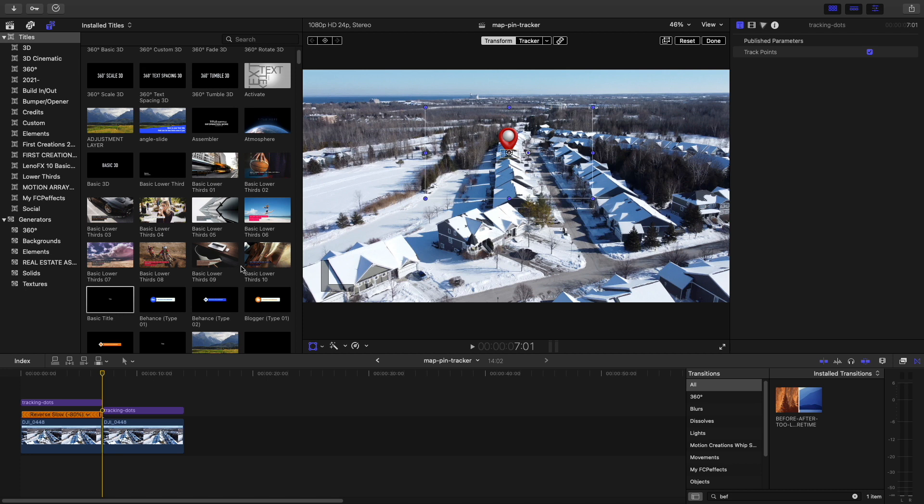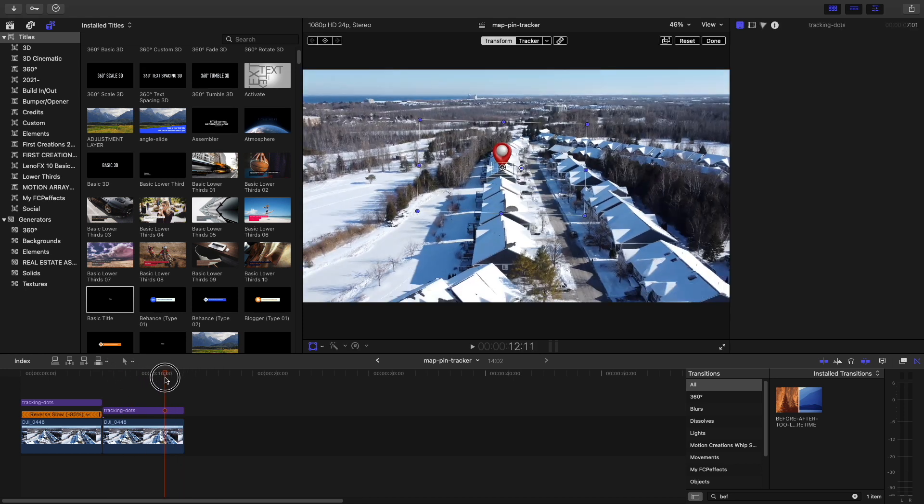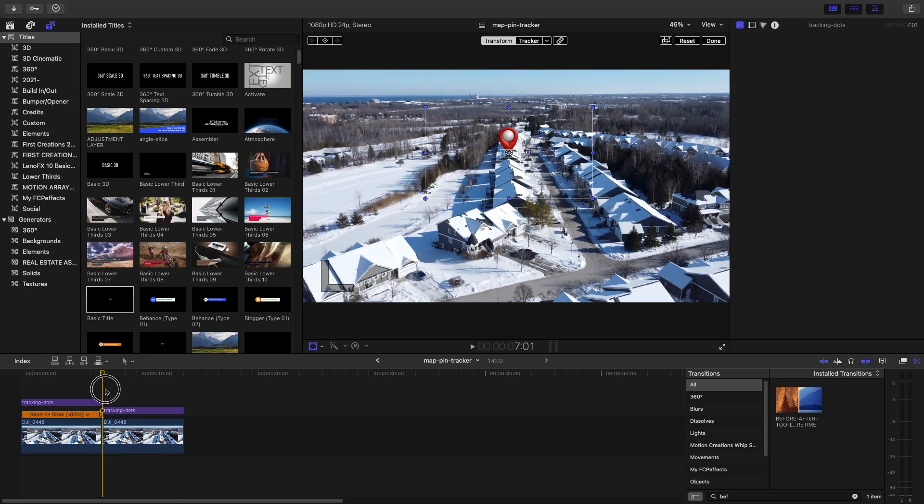The one thing I should make clear is that Final Cut Pro, this is a point tracker, it is not a 3D tracker. So it is not really applying scale to this where, you know, as you can tell by the footage the home is getting bigger, but our tracking point is not getting bigger, which makes it look like it's actually shrinking.